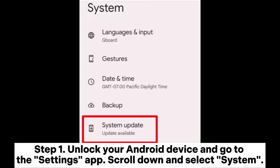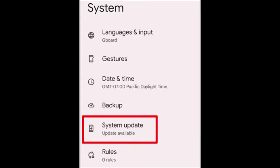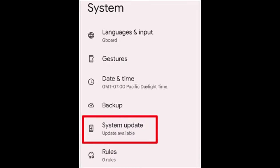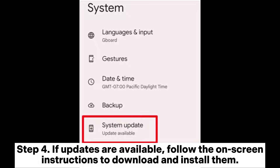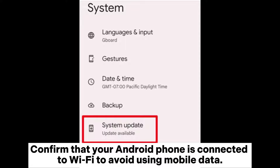Fix four: update your software. Step one — unlock your Android device and go to the Settings app, scroll down and select System. Step two — choose the Software Update option within the System menu. Step three — tap on Check for Updates. Your phone will link to the server to check if there are any available updates.